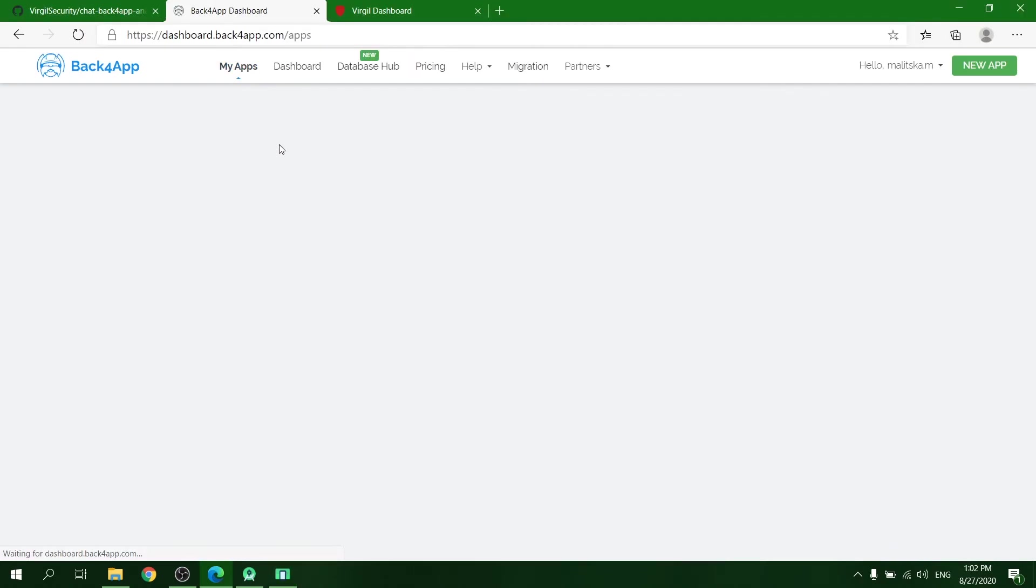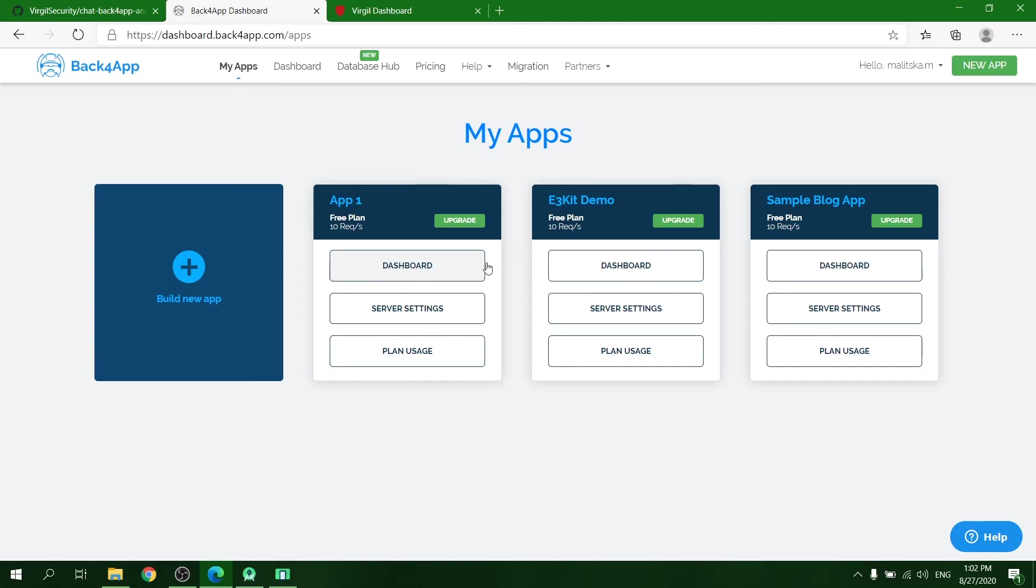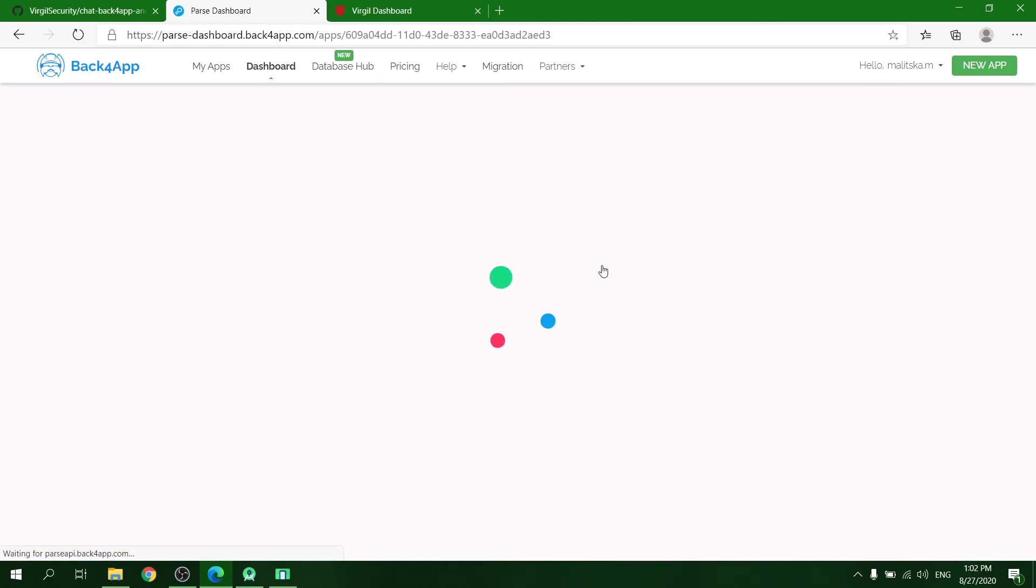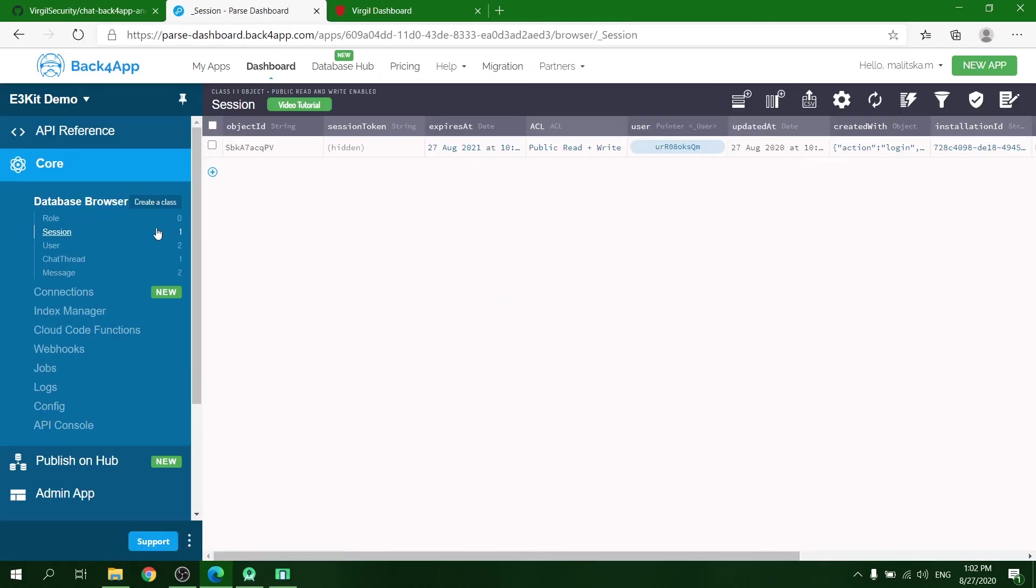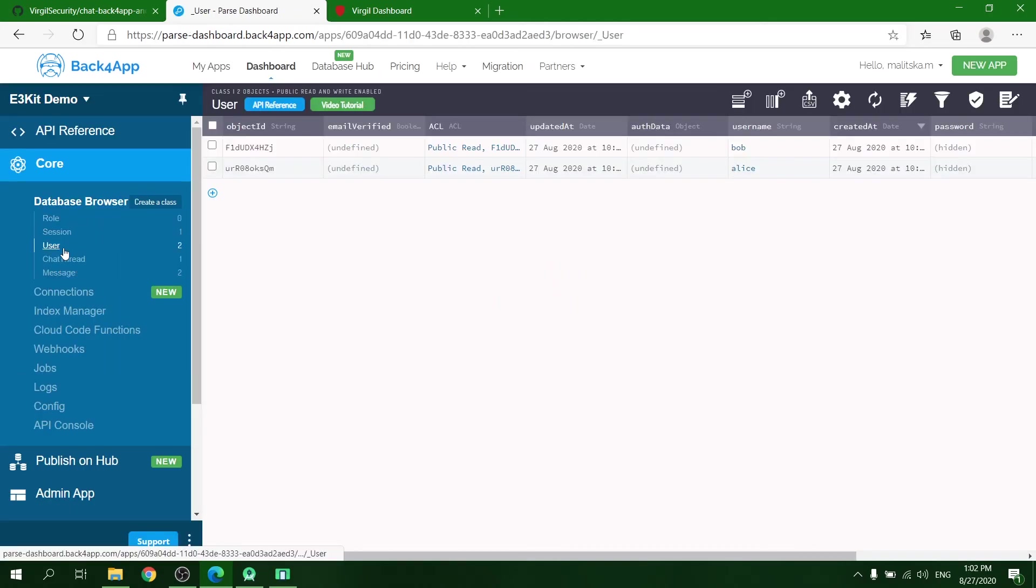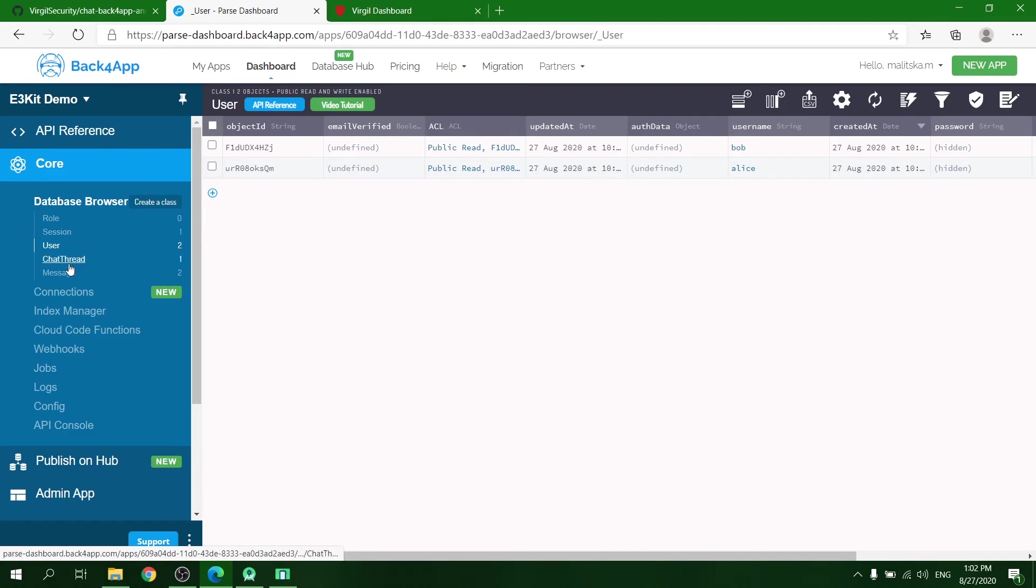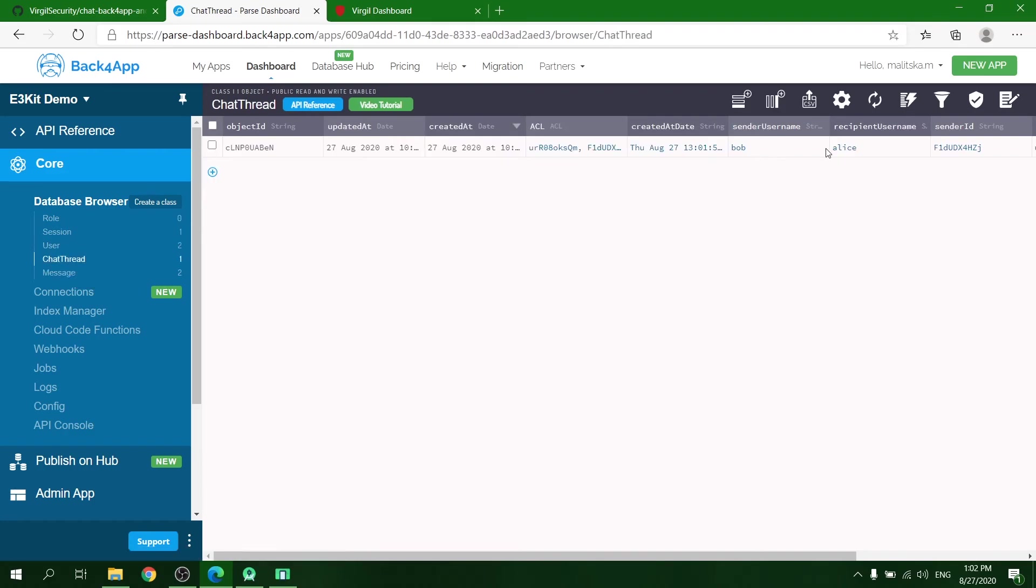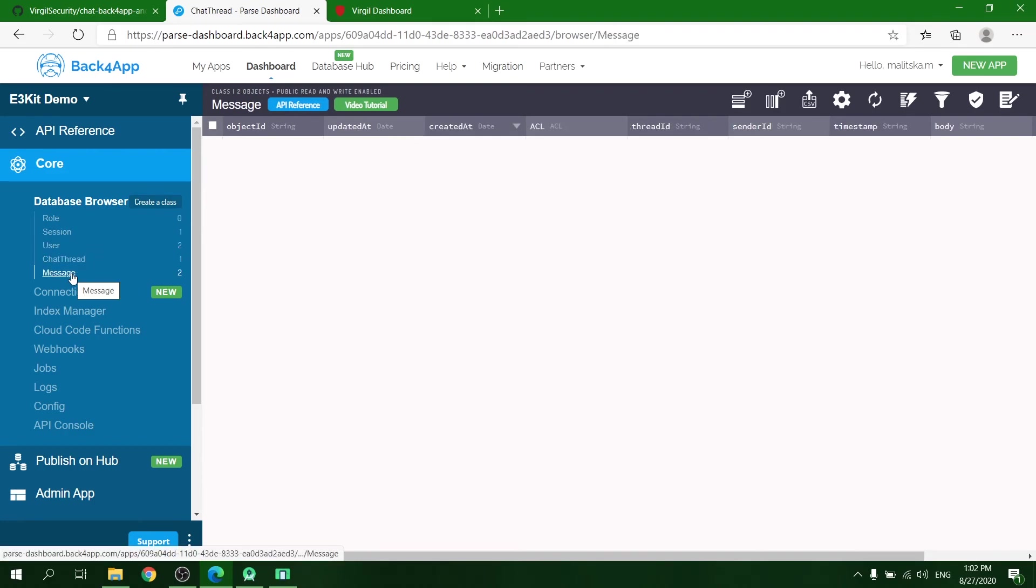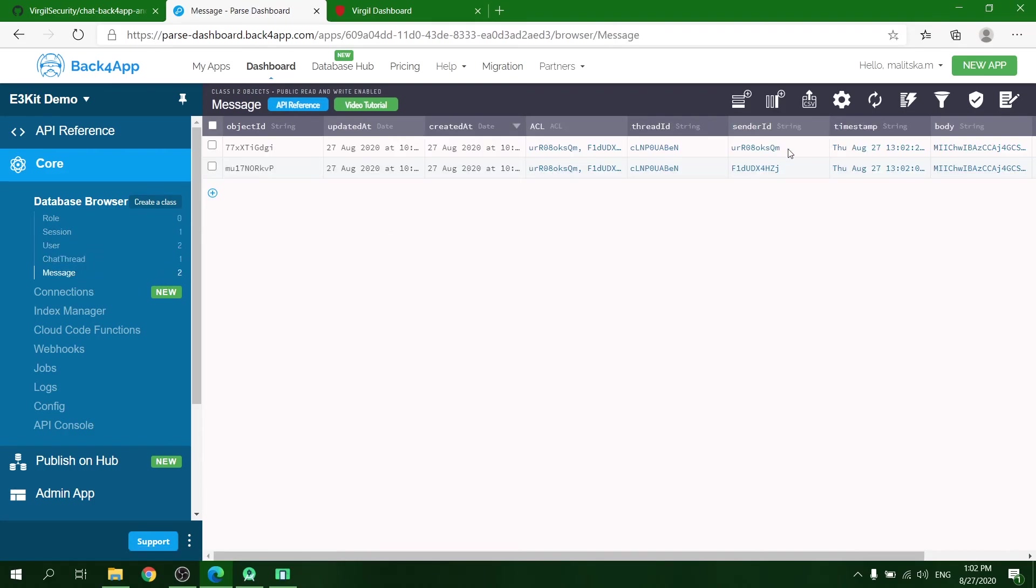Check the database of your application to see the new users, a new chat thread, and your new messages, which will be encrypted.